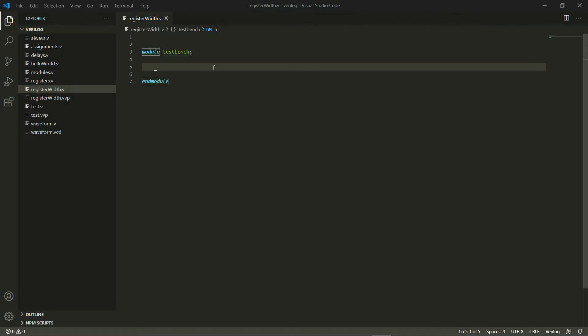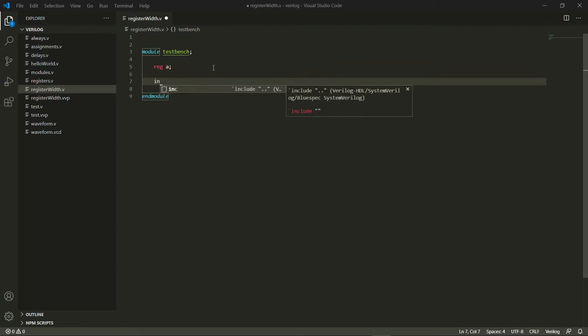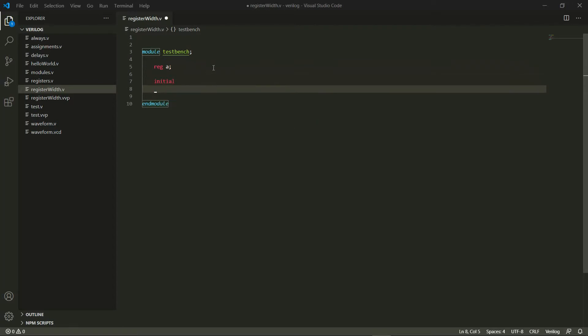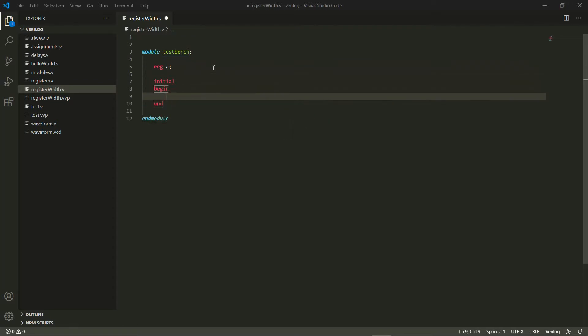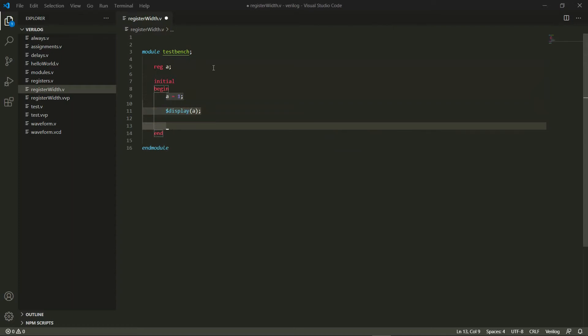Hey everyone, so let's start off this video with a very simple program. I'll make a register a and within my initial block I'll first assign some initial value to a and then I'll just display my variable. I'll do a display a and a finish right here.